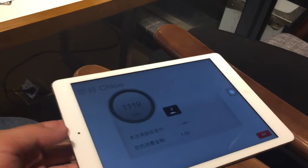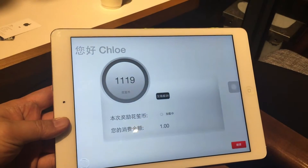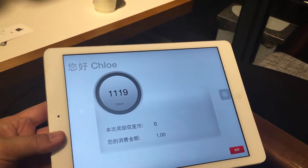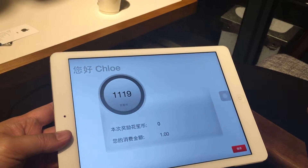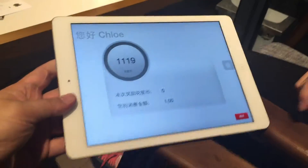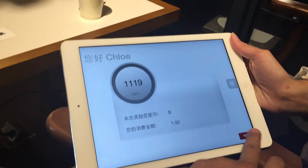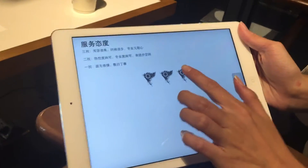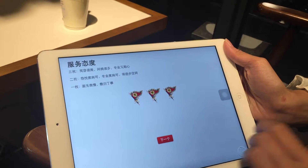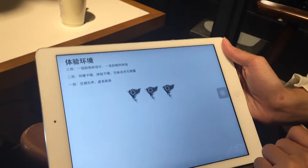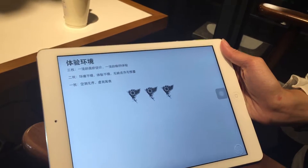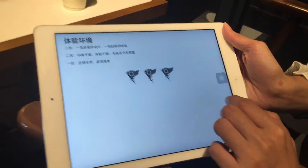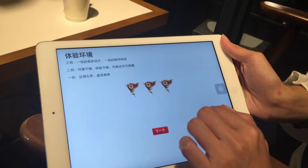The system will be calculating the reward points, as you can see here, and will show what kind of reward points they're getting. Of course, because this is a test transaction, we didn't get any reward points. The user will then be asked to complete a survey — we've given three flags for the service attitude, three flags for the environment. These are all completely customizable pages that the user can configure.